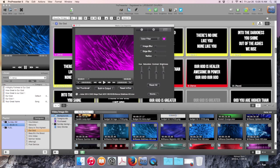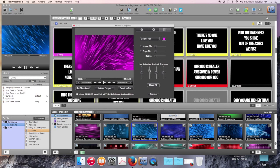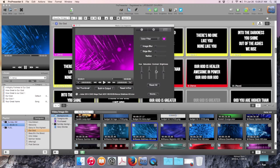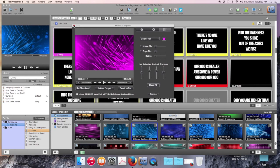You can also change saturation, contrast, brightness. You can basically give every background in your library almost an unlimited amount of changes so that it appears to be a new background. Once you're done you just close out and it updates in your library.